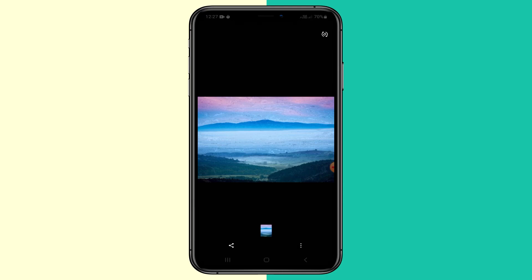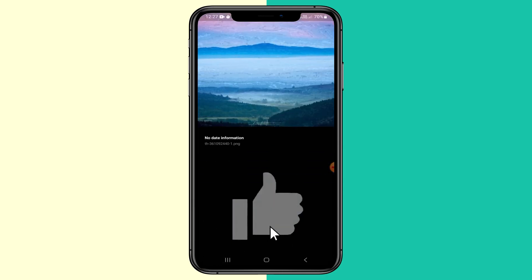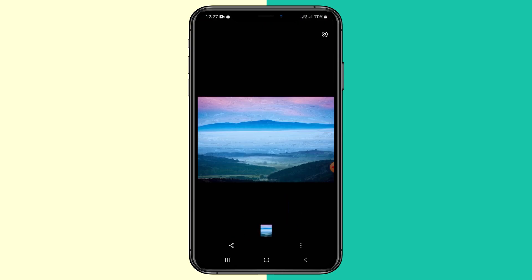I've gone ahead and saved it. Now if I go to details, you can see it is a .png image. So that's the first way to do it.